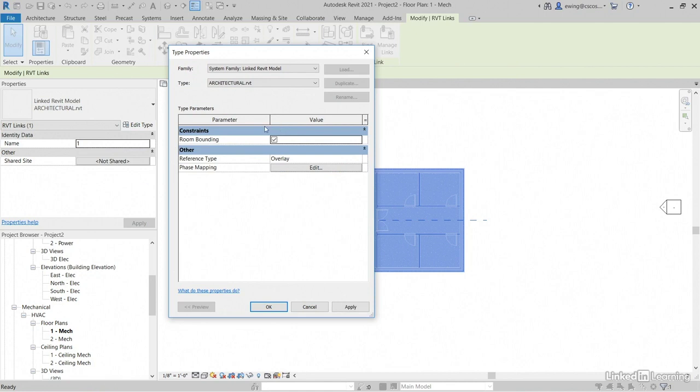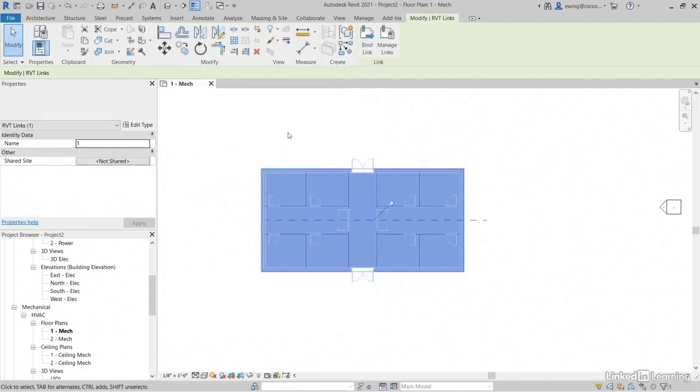And then when we specify our environment settings, Revit can't calculate anything because there's no bounding objects. Click apply. Click okay.